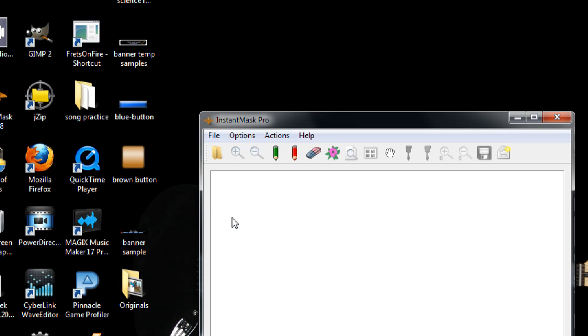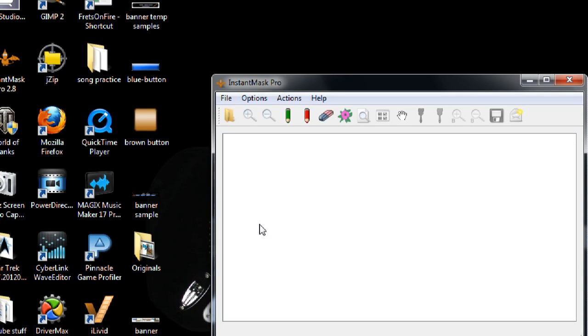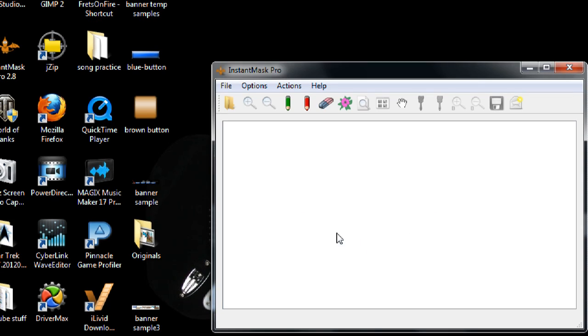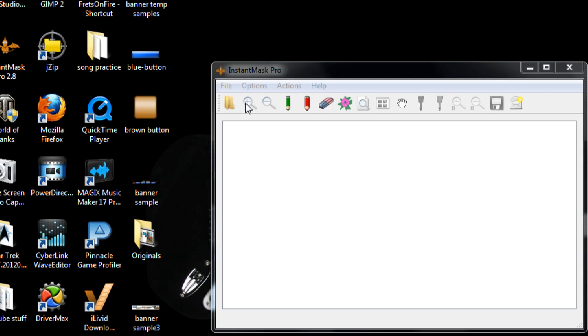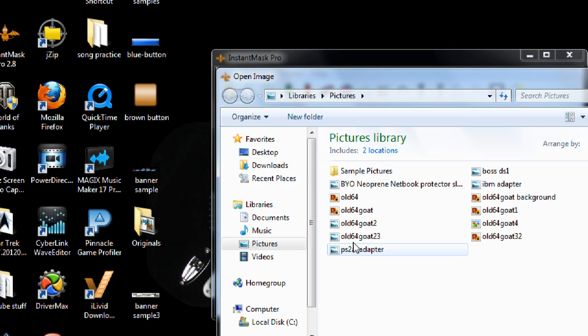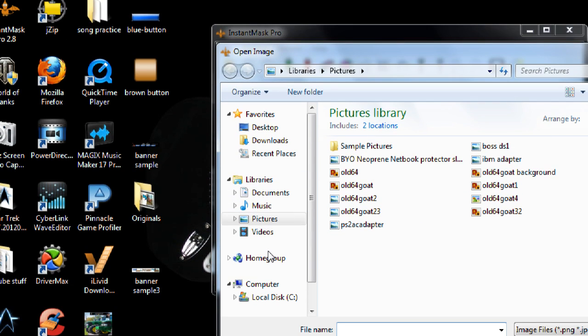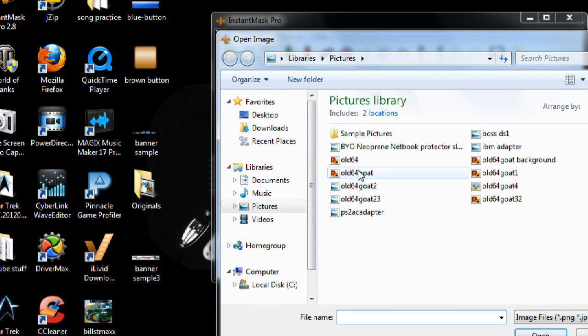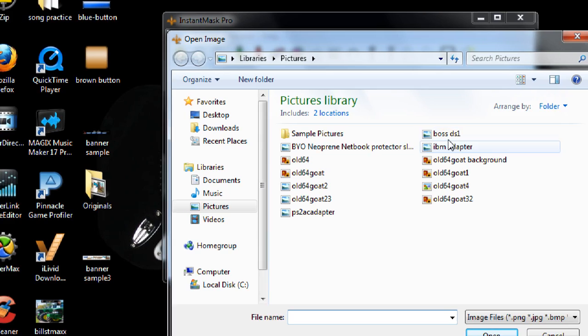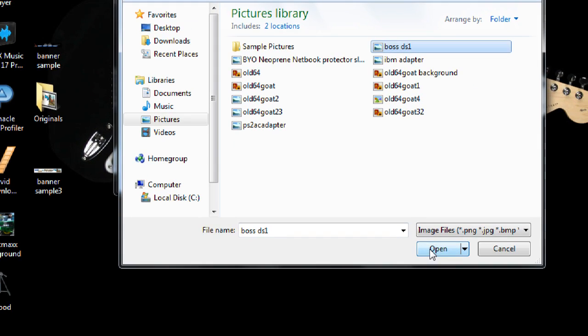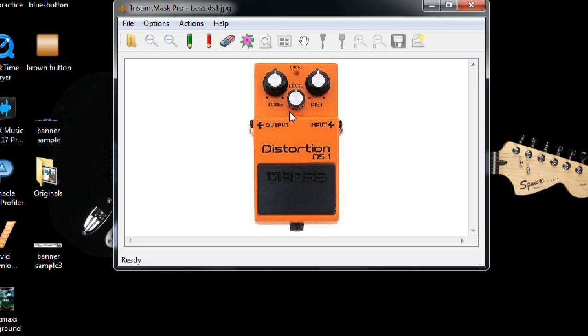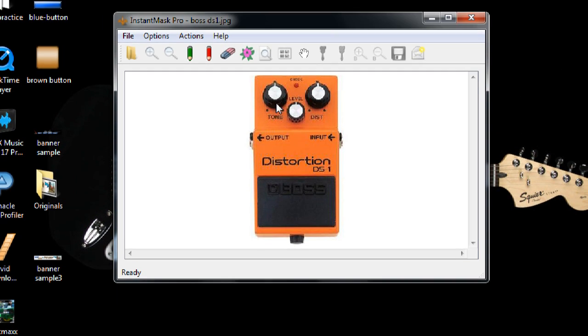And what it does is if you have a photo that you want to chop somebody out of and remove the background, you can just open it in this Instant Mask Pro program. And this is my example. It's just a picture of a distortion pedal.